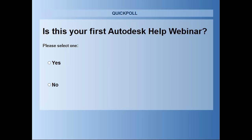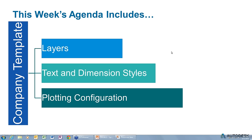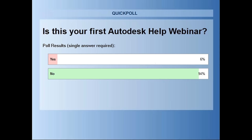Looking at the poll results, like most of our webinars, most folks here have been to one of these webinars in the past — welcome back! About 94% have been to one before and 6% have not.